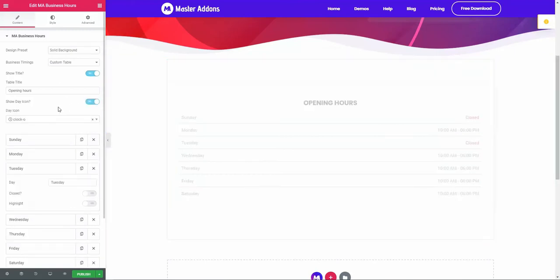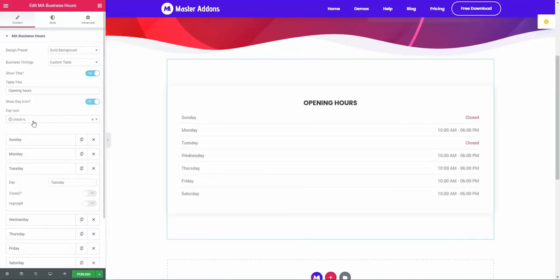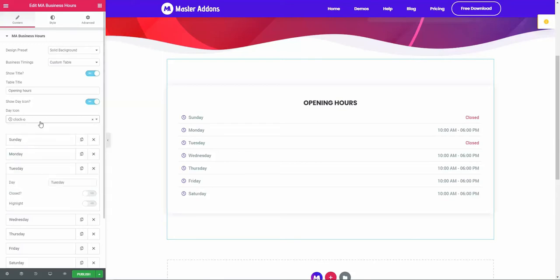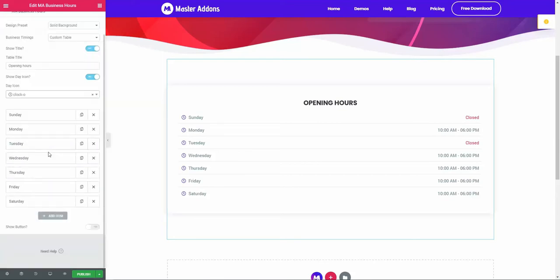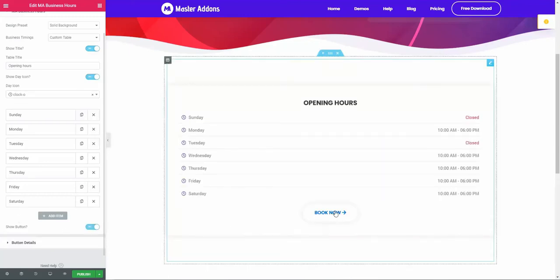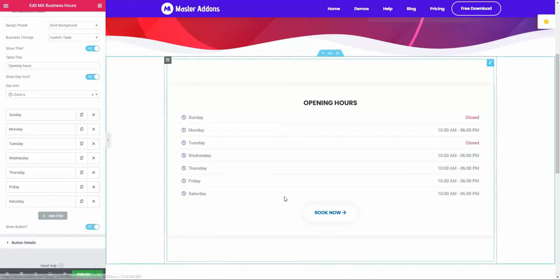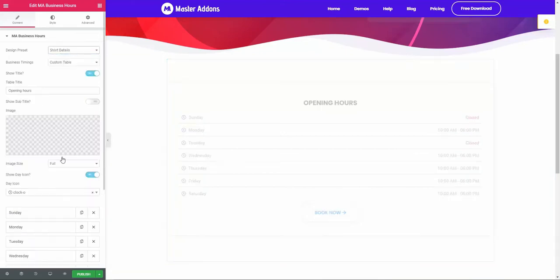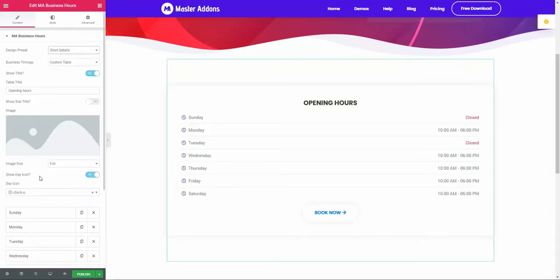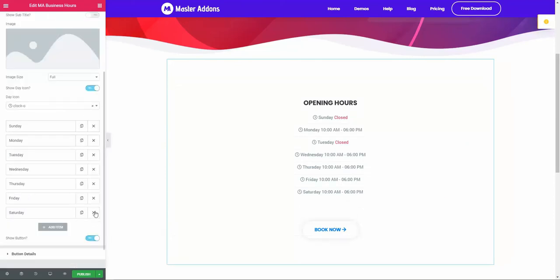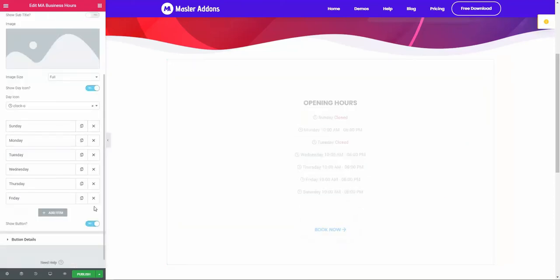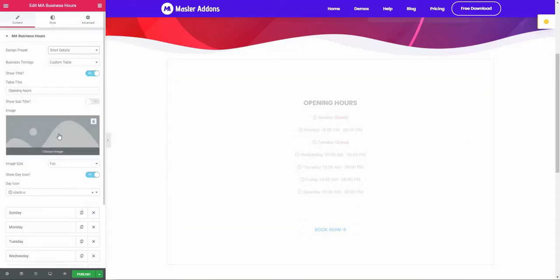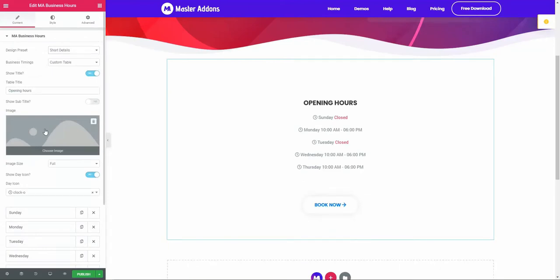Select your icon. By default it's a clock icon. If you need any other icon, you are free to select anyone from our list. Now let's navigate to show button - enable this and you will see the button. Then let's select short details, remove some days, then select the image.